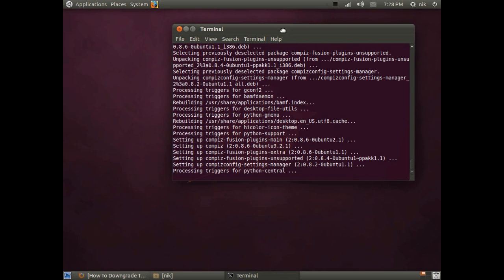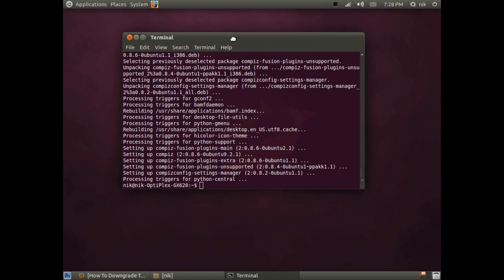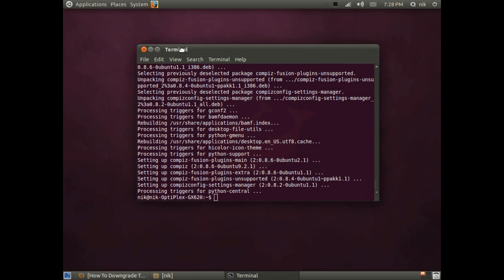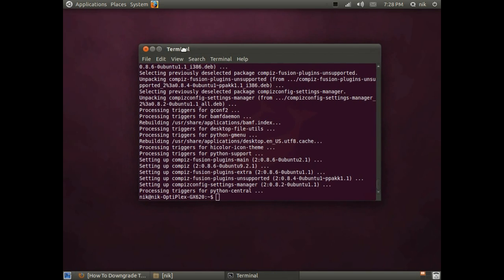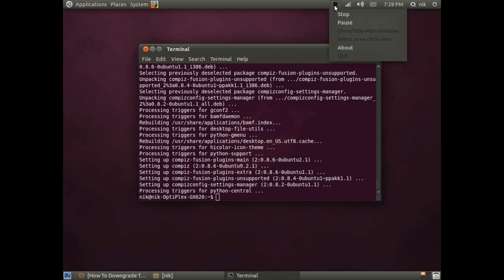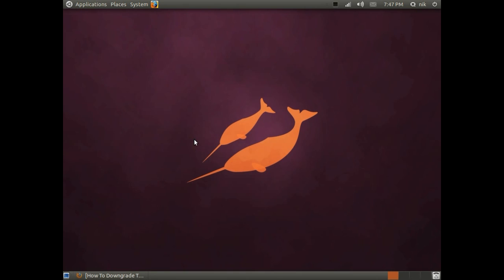This is going to install the rest of it. Compiz core. Fusion plugins. Fusion plugins extra. Unsupported. There's all kinds of stuff in there, so it's going to grab all that stuff for you. Hit enter. Yes. Almost done. Okay, it's done. So, what I'm going to do is go ahead and log out and log back in.